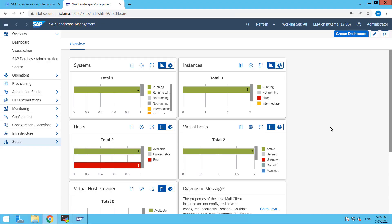Hi friend, this is Mandeep and you are watching Hitechnology TV. In this video tutorial we are going to learn how to add a system into our SAP landscape management.